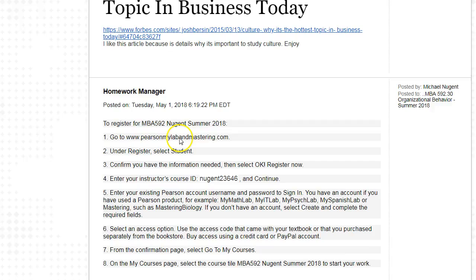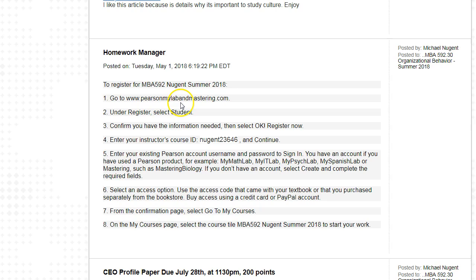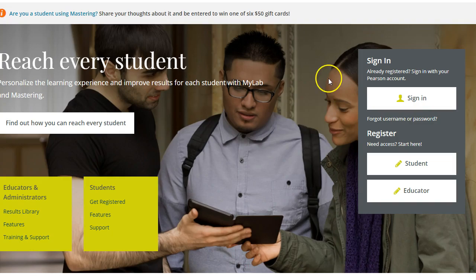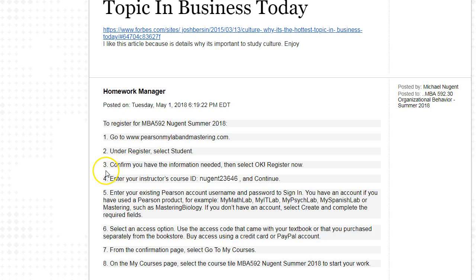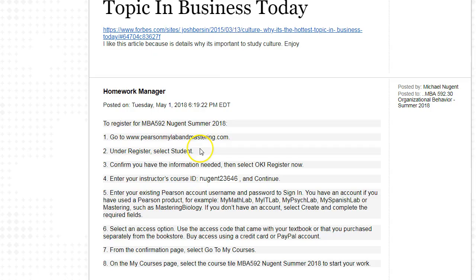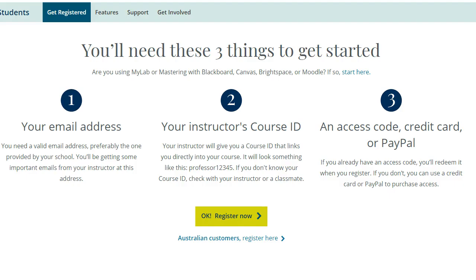The next announcement covers the homework manager. This tells you the homework manager website, the class code, and instructions on how to register. Let's go over to the homework manager. When you see the homework manager it will look something like this — you click 'Student' and then you need your email address and your instructor's course ID, which you can find in step four, in the syllabus, and also listed under assignments.